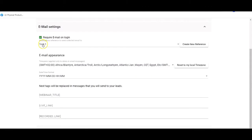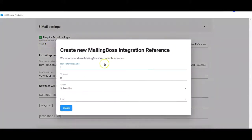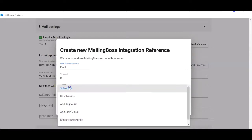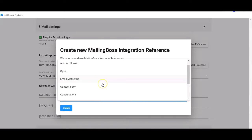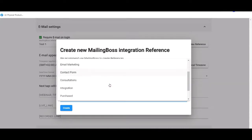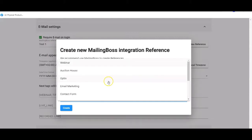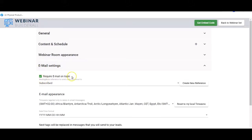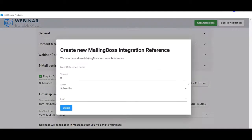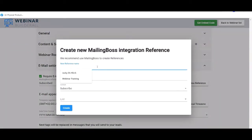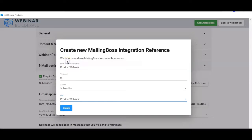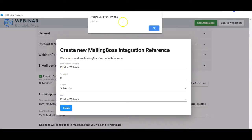For the email settings, the previous reference was incorrect so I'm creating a new one called 'final'. For the email capture I'll require email on login, create a new reference called 'product webinar', leave the timeout at 0, leave it at subscribe, and choose the list I created — 'product webinar' — then hit create. You can see at the top that it's been created successfully.